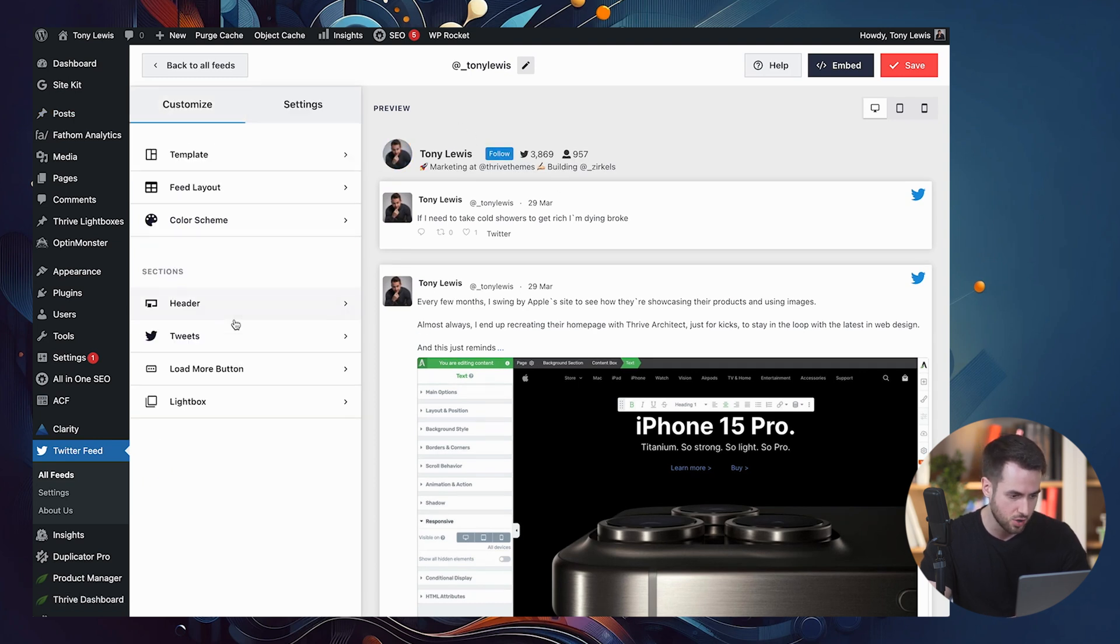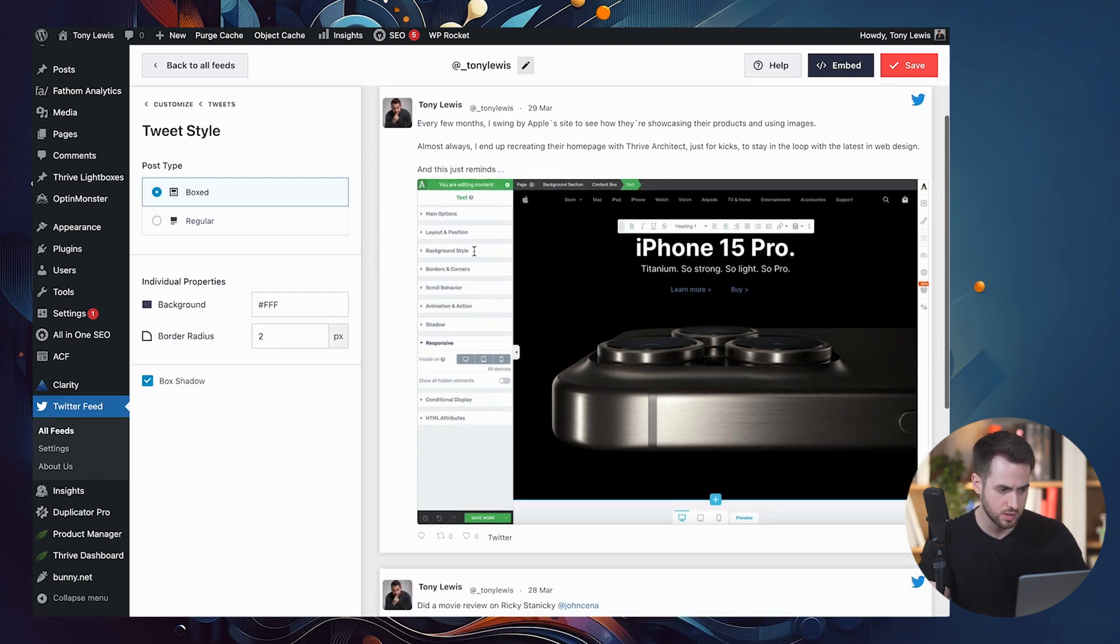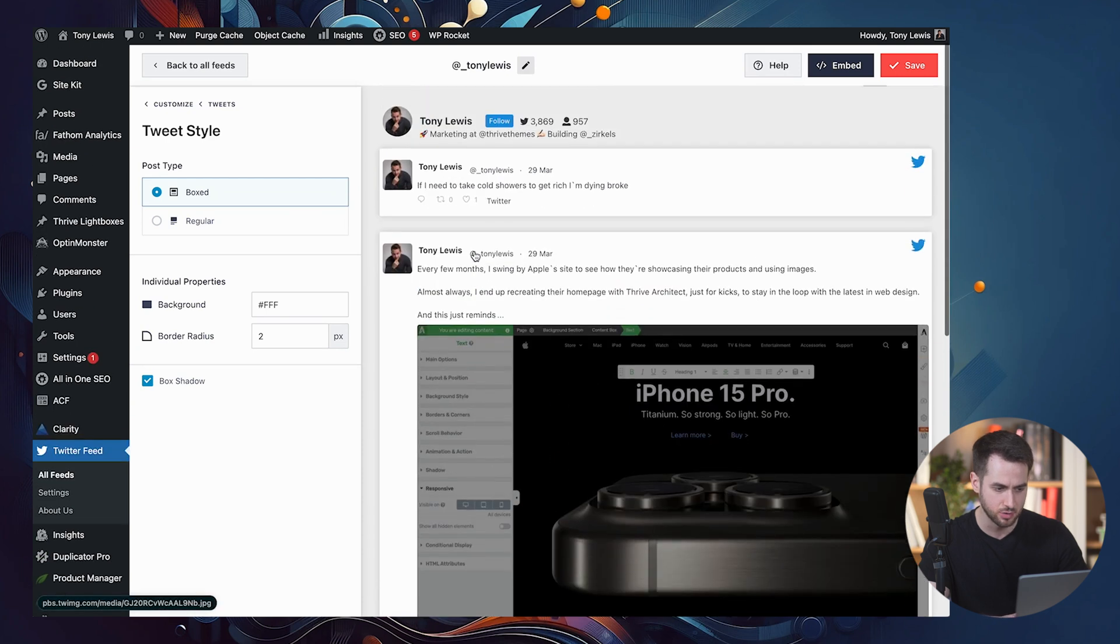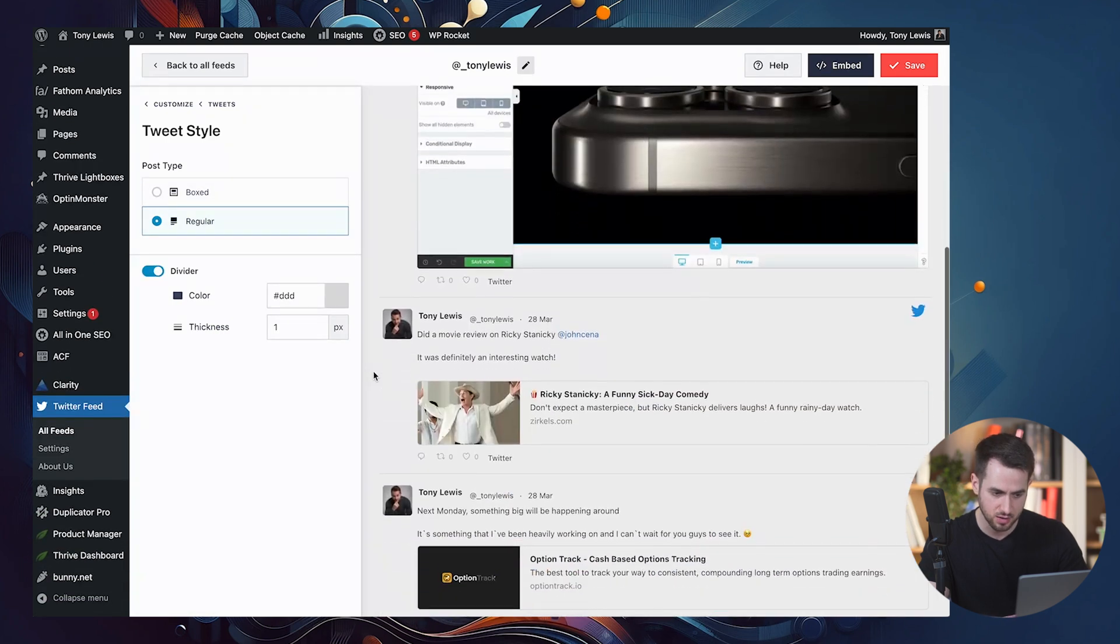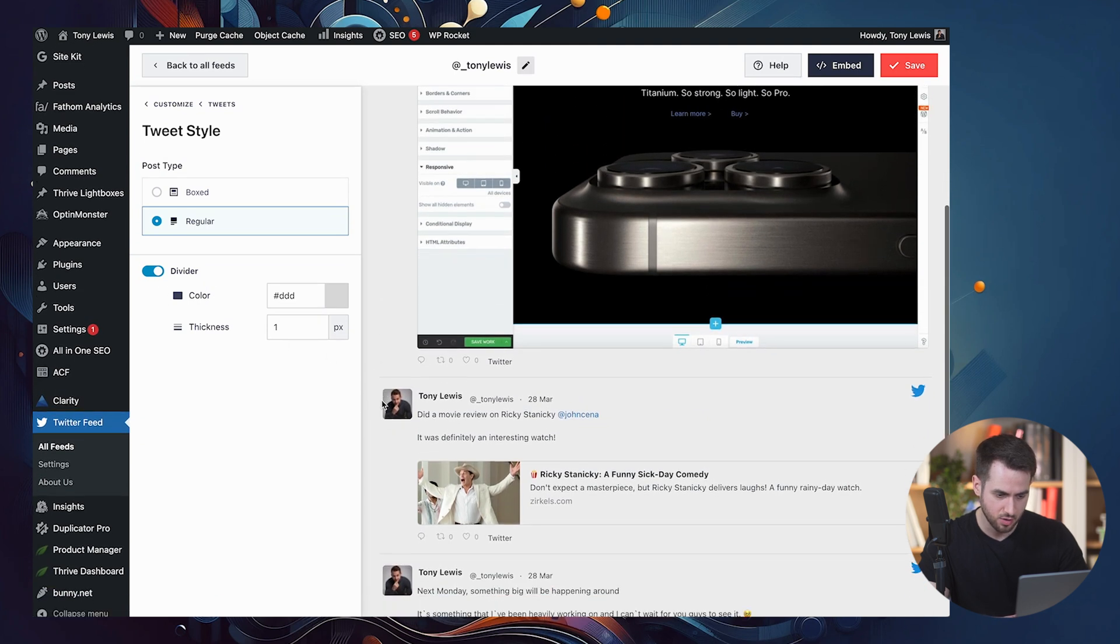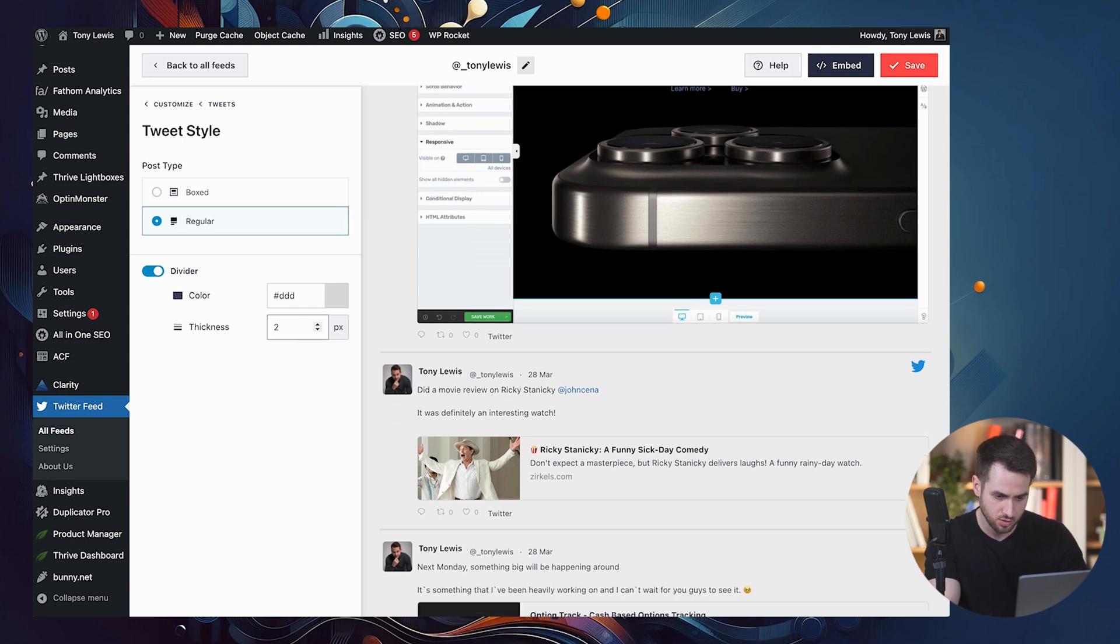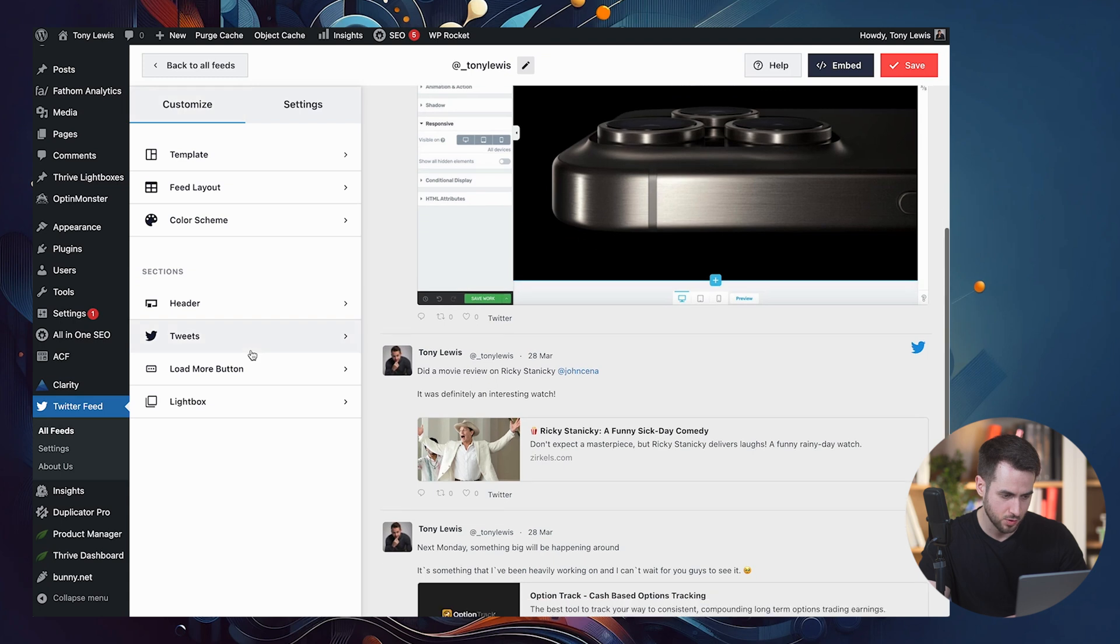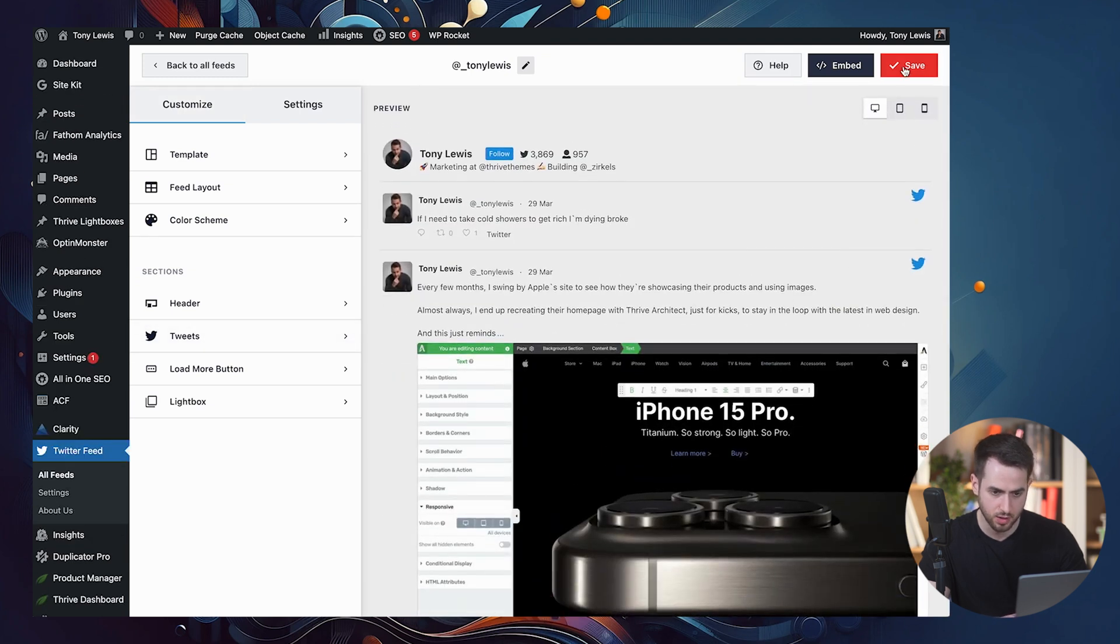All right, let's go back here and the tweets themselves. Let's take a look at what the style looks like. This is the boxed styled, but we could use a regular style as well. I think I actually like this one better. We can have a divider and customize the thickness. 12 pixels is a bit too much. Yeah, I think one pixel is fine. All right. And I think I kind of just want to hit save.